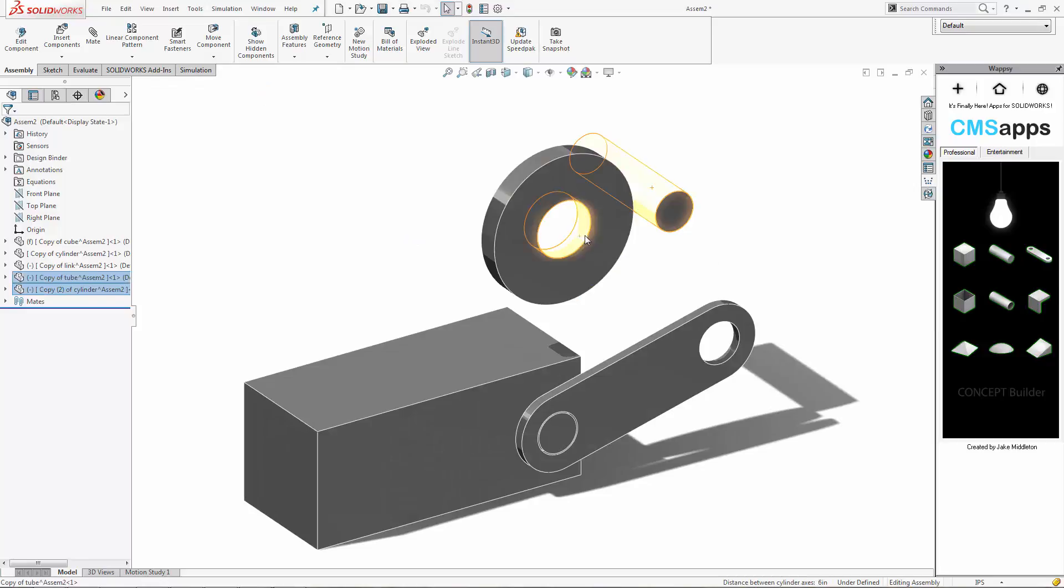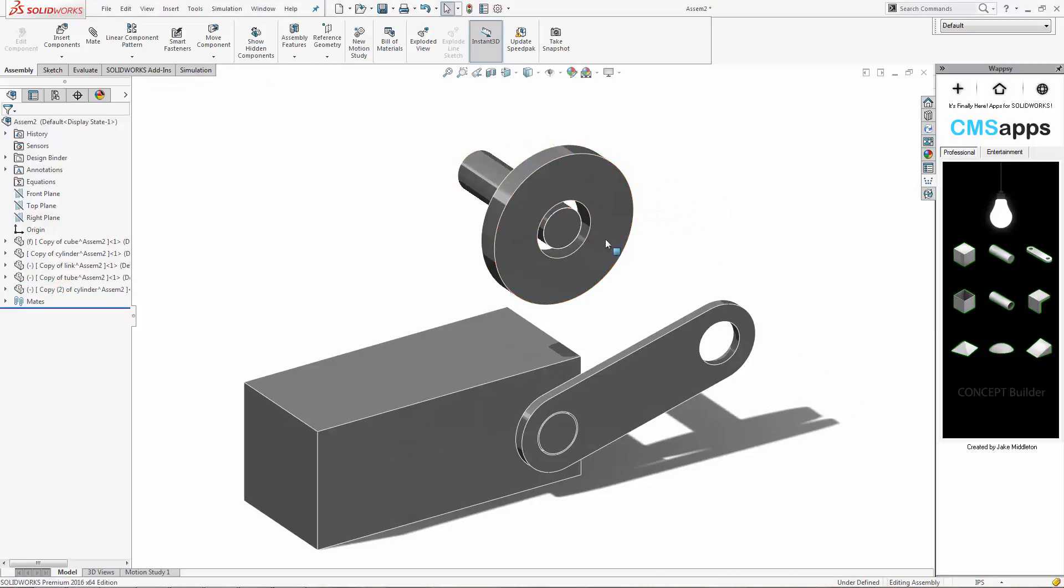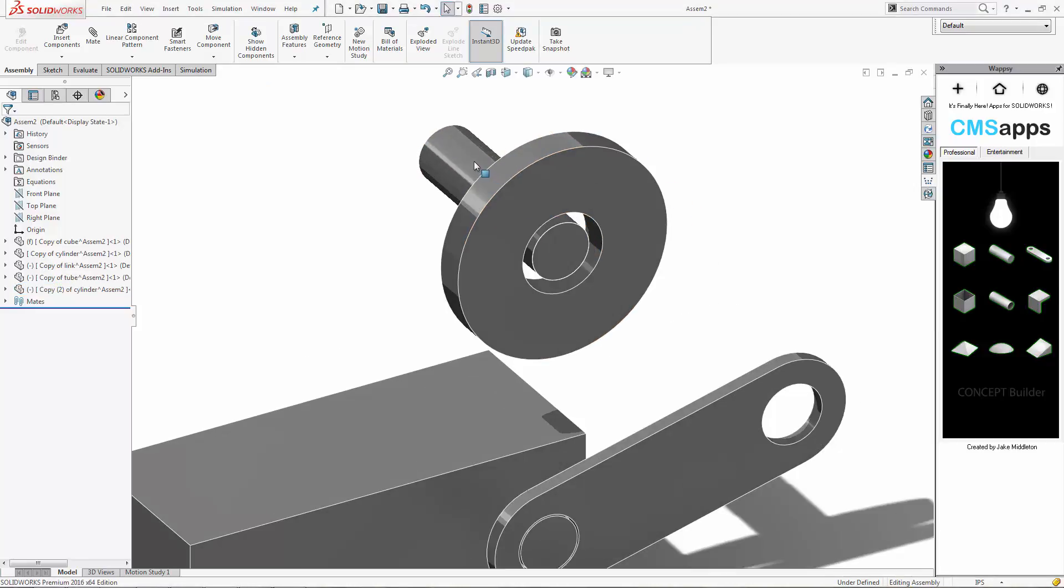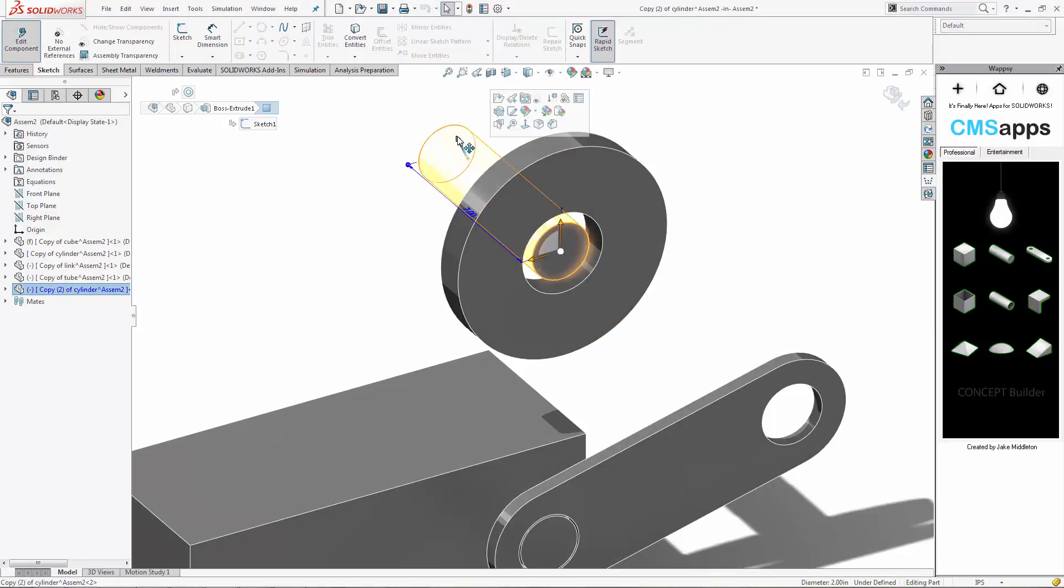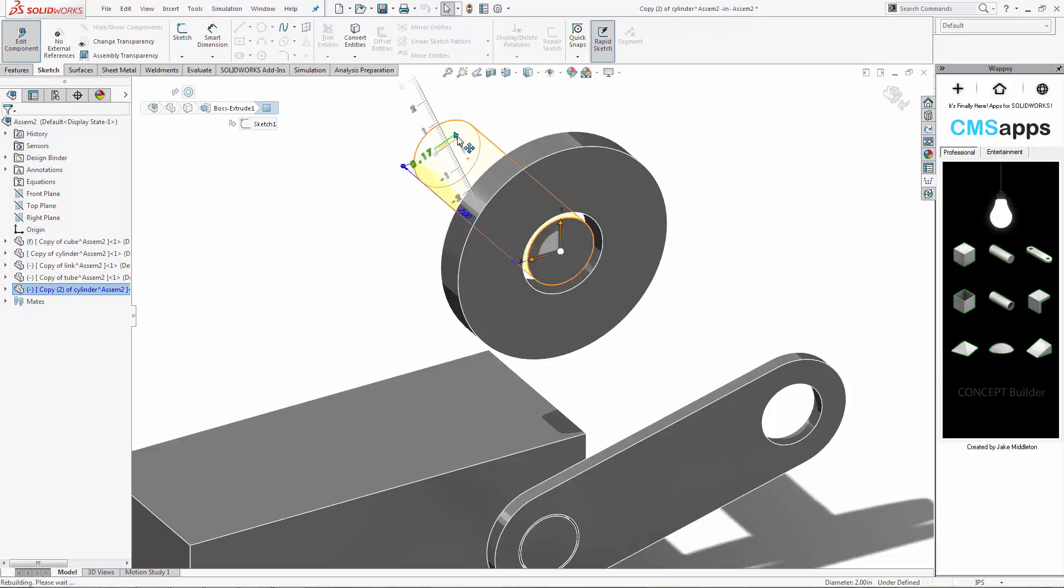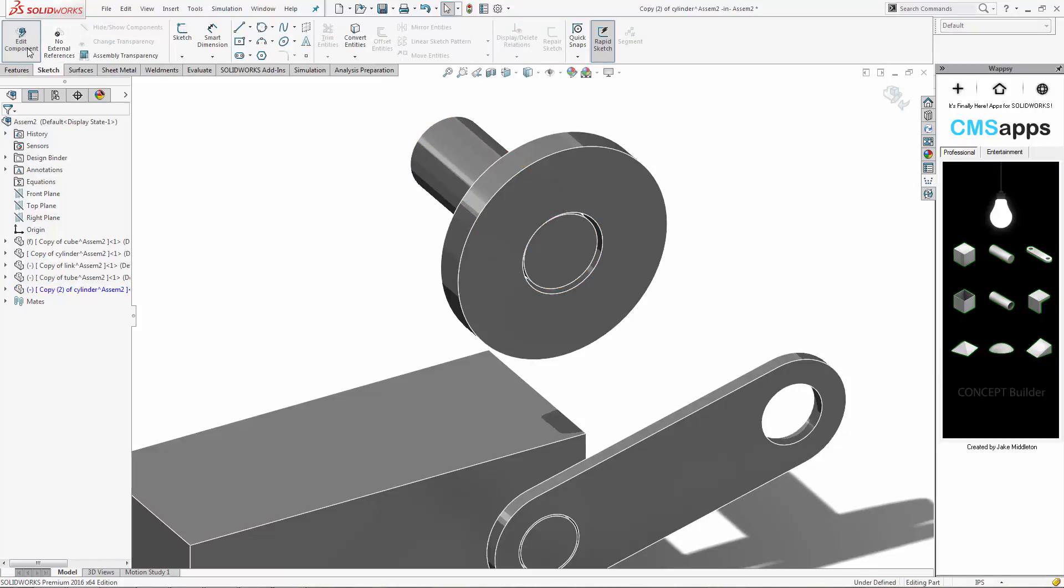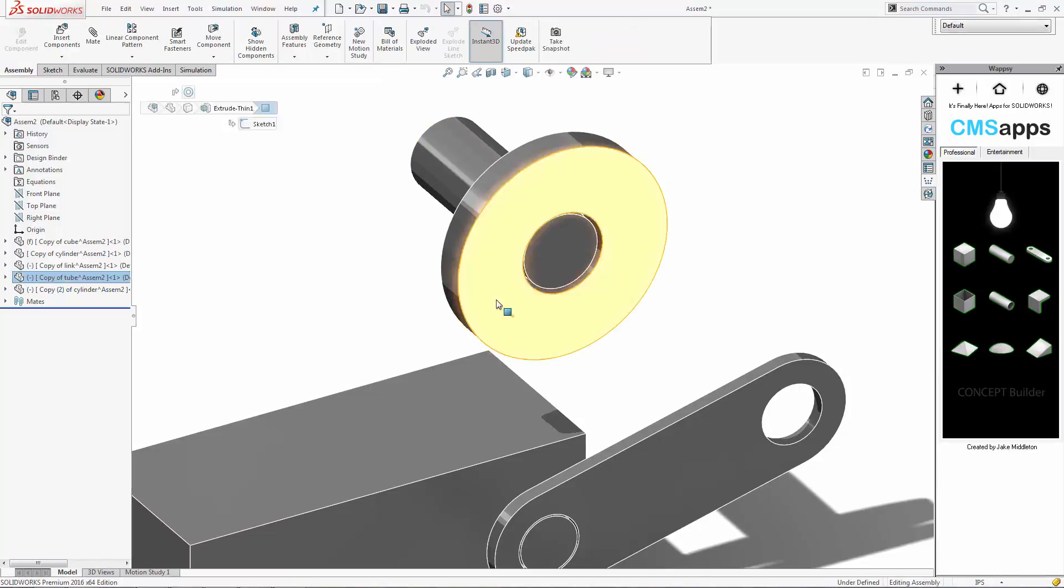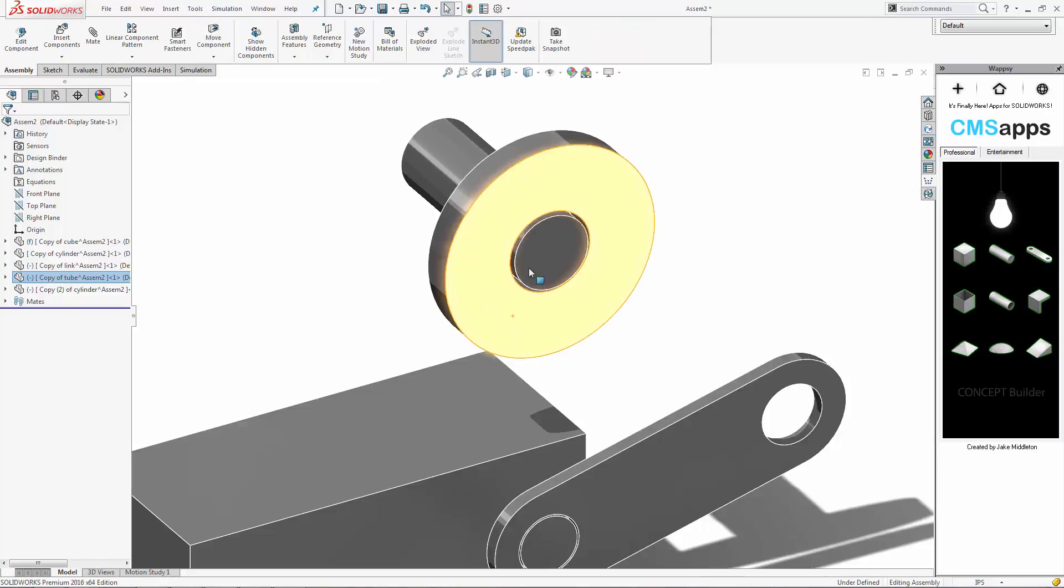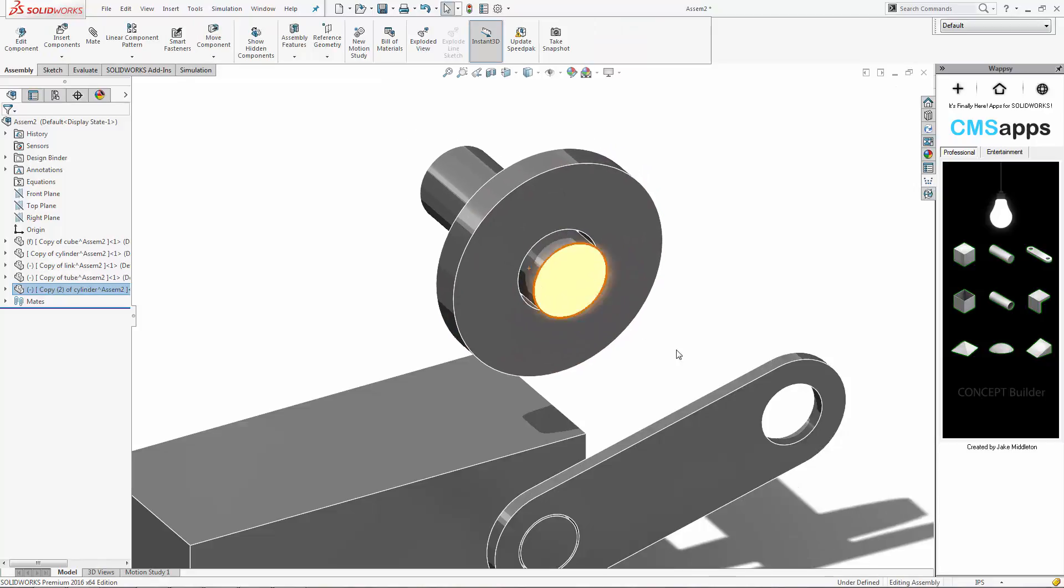Again, hold down the control key, put some quick mates in there to make these circles aligned up. And you can basically start to change the size of it so it fits in that hole a little bit better. And you can use some more mates in there.